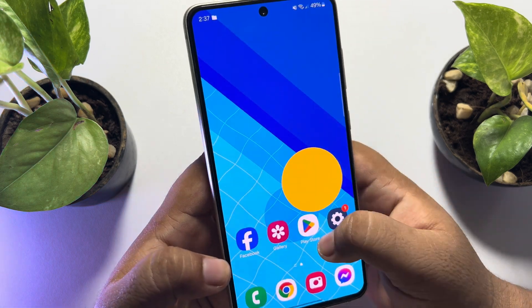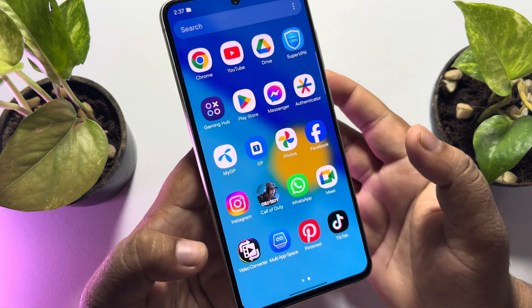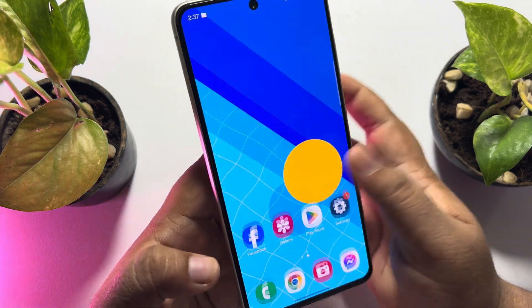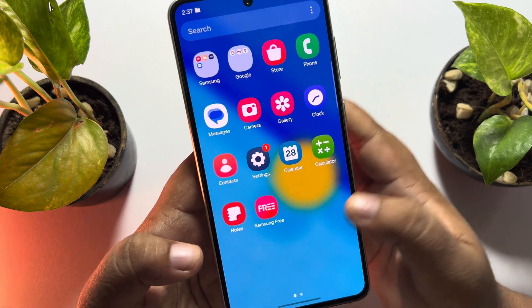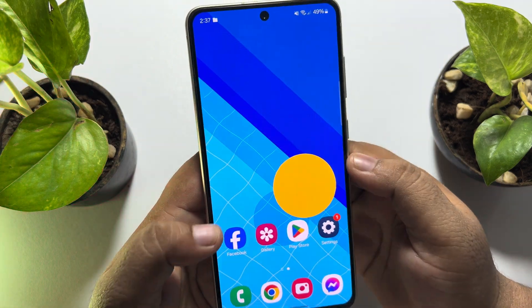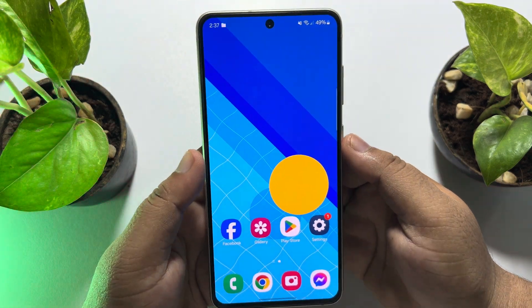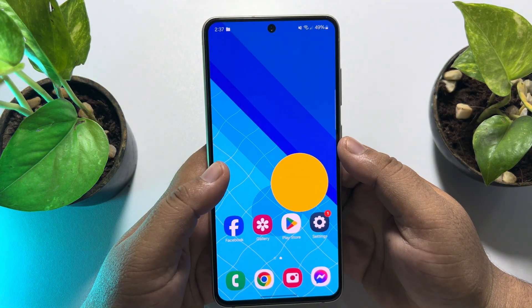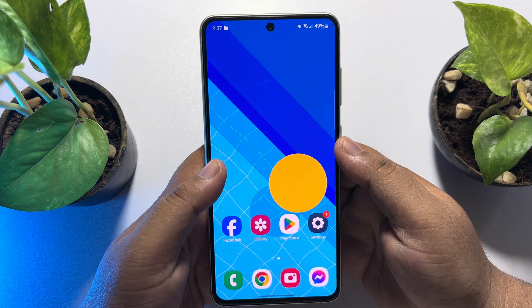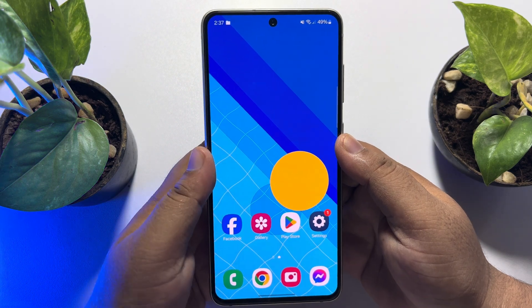Note one thing: if you clone any app using this app, the cloned app won't be shown in your app library on your Android phone screen. If this video helped you out, please leave a like and a comment down below. Thank you for watching.